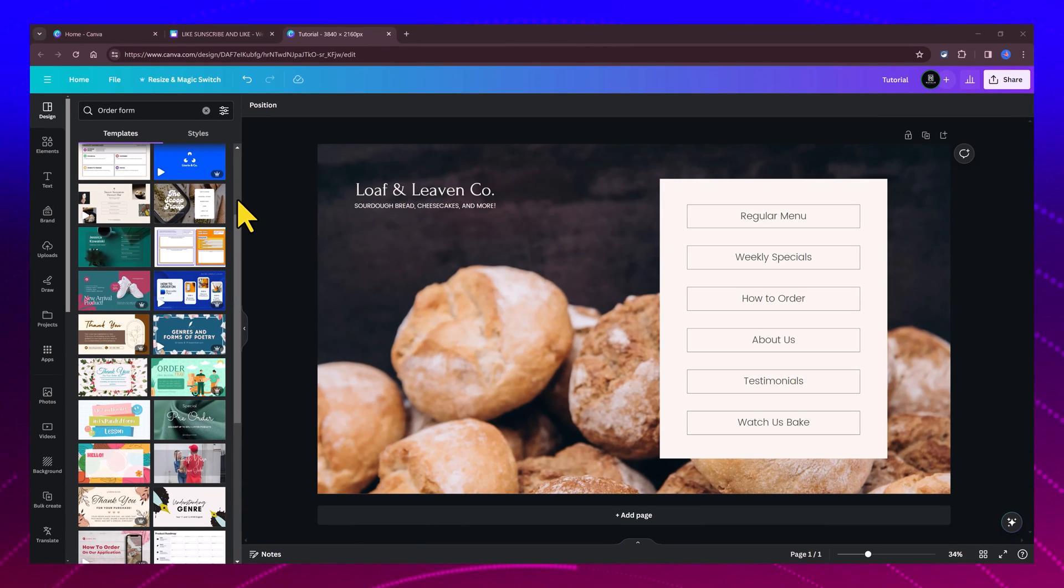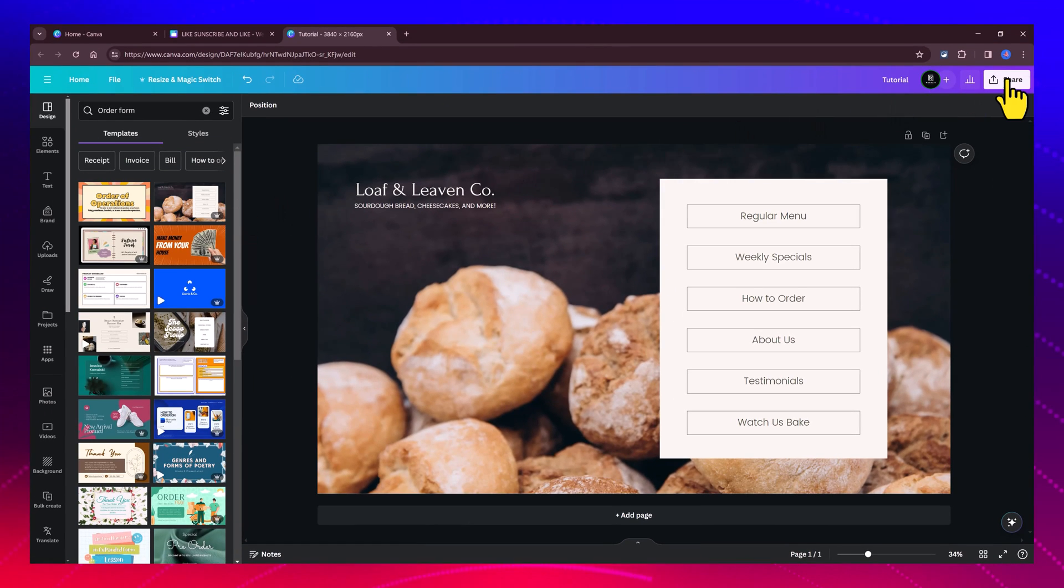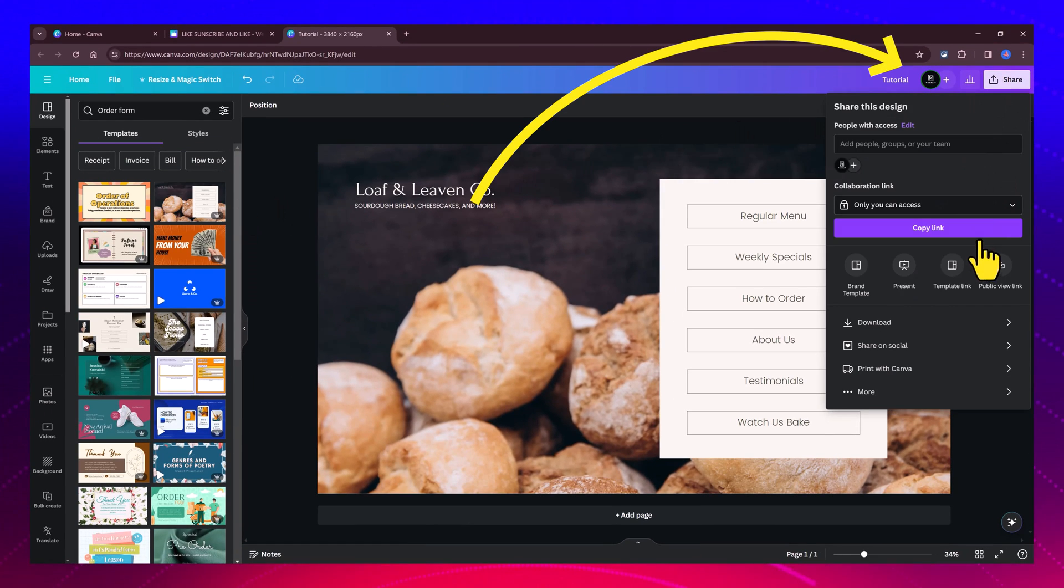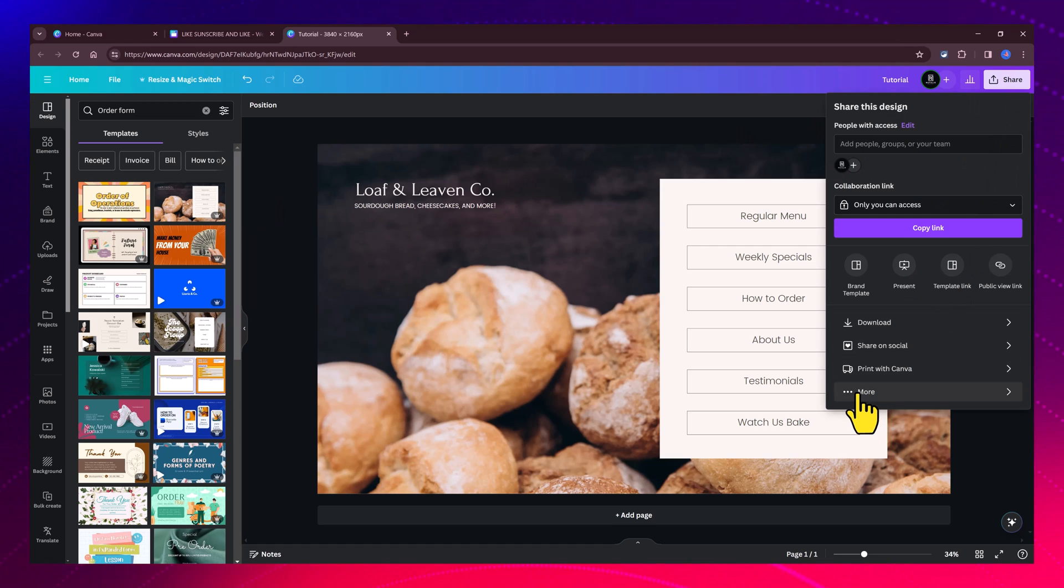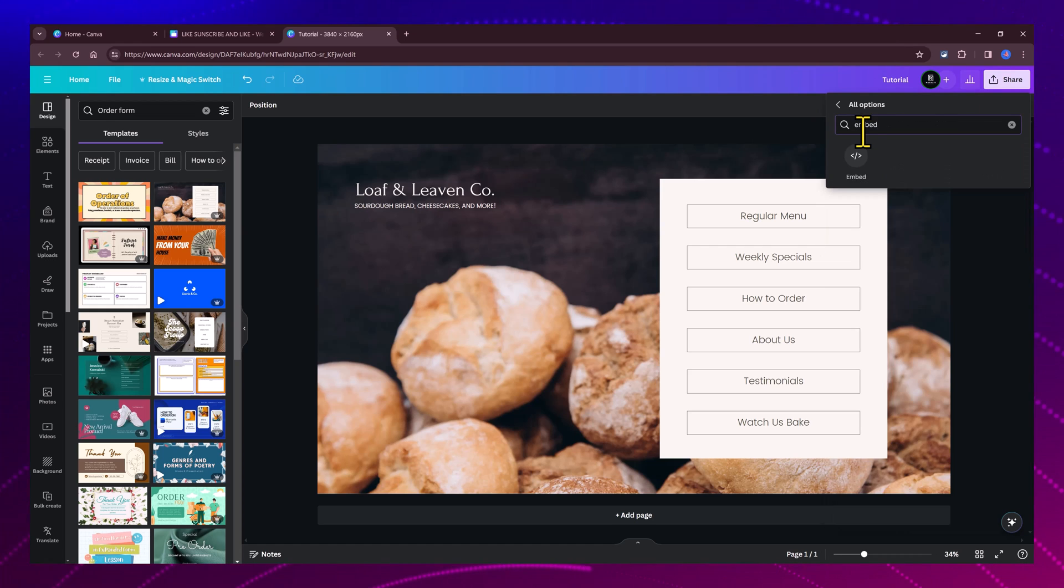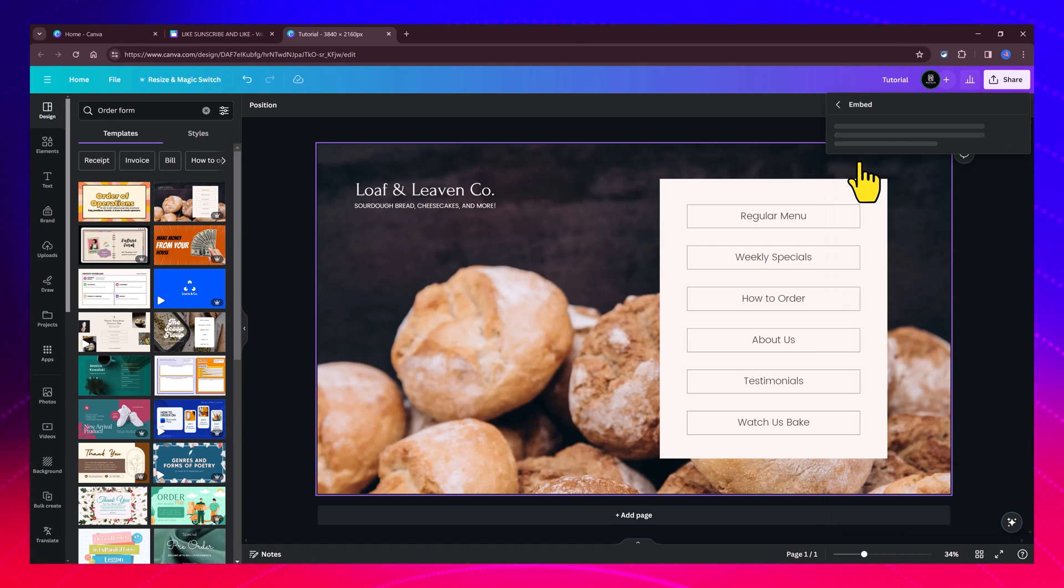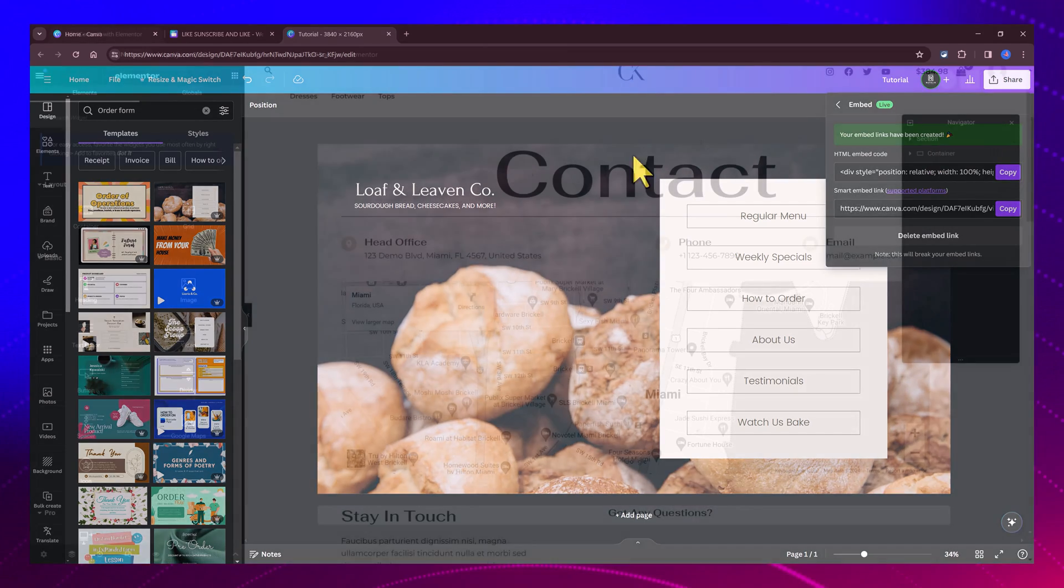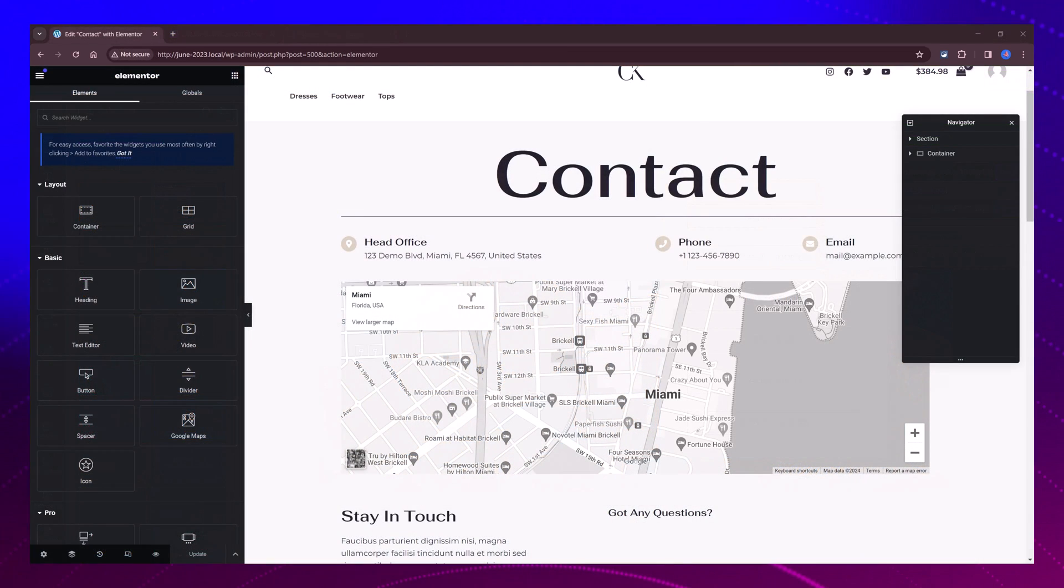we can export it by going to the share button in the top right corner, then navigate to the see more option. Look here for the embed option and click to embed.